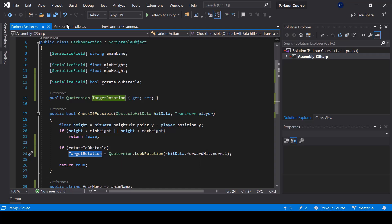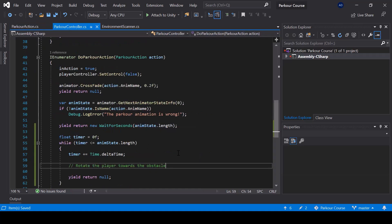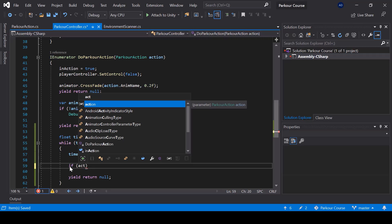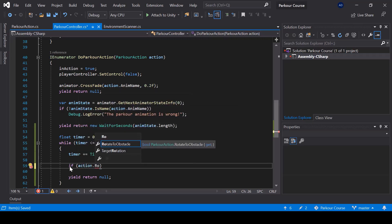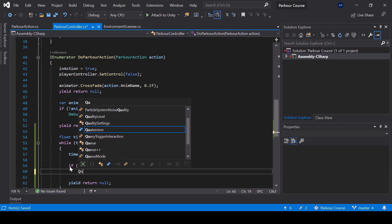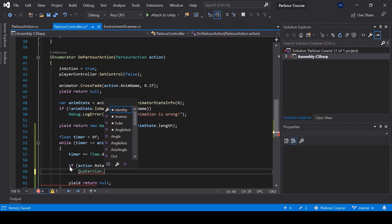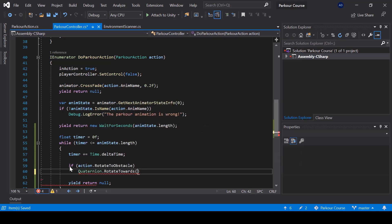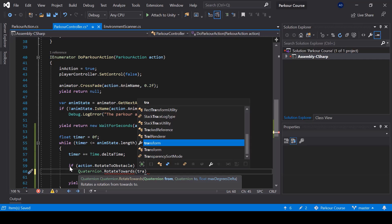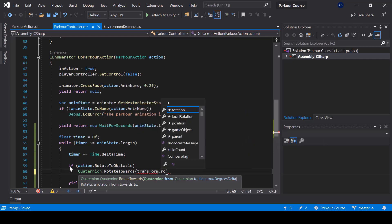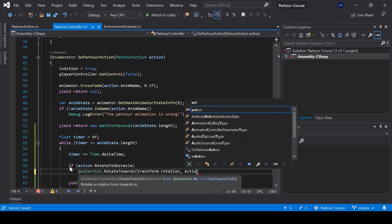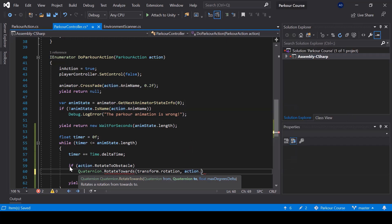So from the do parkour action function, we should smoothly rotate the player towards the target rotation. So from here, first I'll check if action dot rotate to obstacle is true. And if it's true, then I'll use quaternion dot rotate towards to rotate the player smoothly towards the target position. So here the from rotation will be the current rotation of the player. The two rotation will be the target rotation that we calculated.